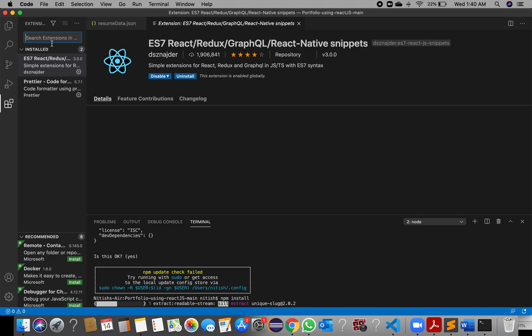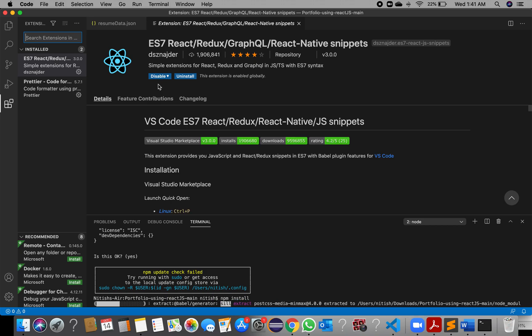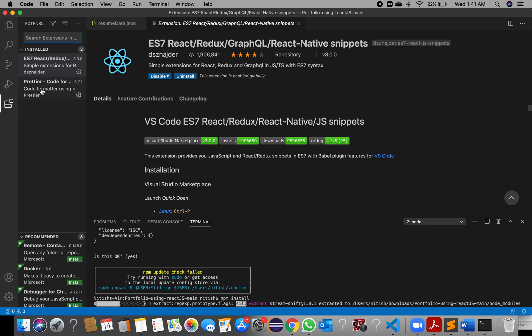In the VS Code extension search bar, type 'ES7 React'. In my case it is already enabled, so I get the option to disable — but you will get an option to enable it, so just enable it.